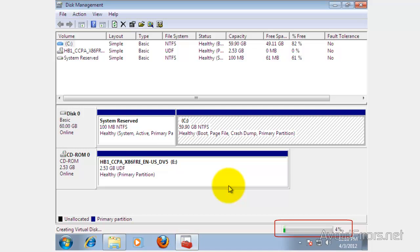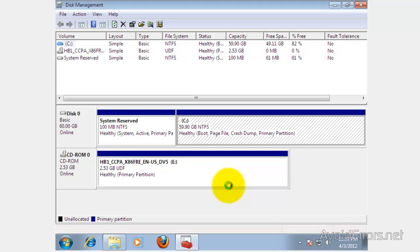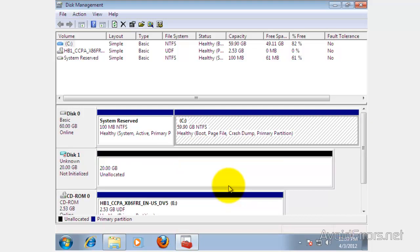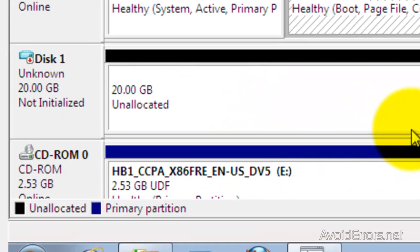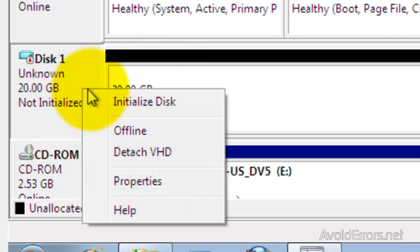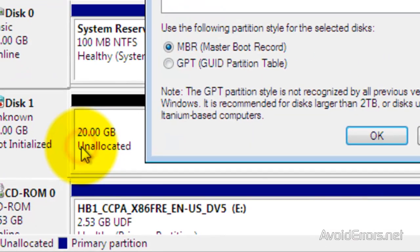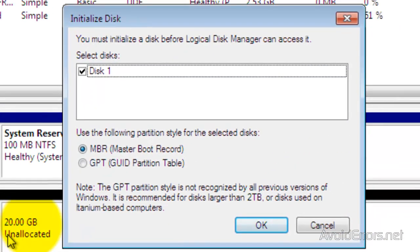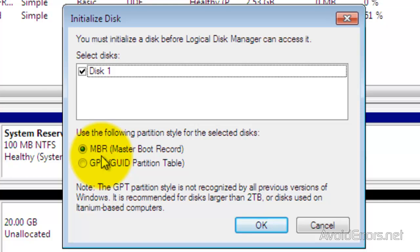Now it's creating the virtual drive. Once it finished creating the VHD, you have to initialize it. So right-click and then click on Initialize Disk. Leave everything default and click OK.